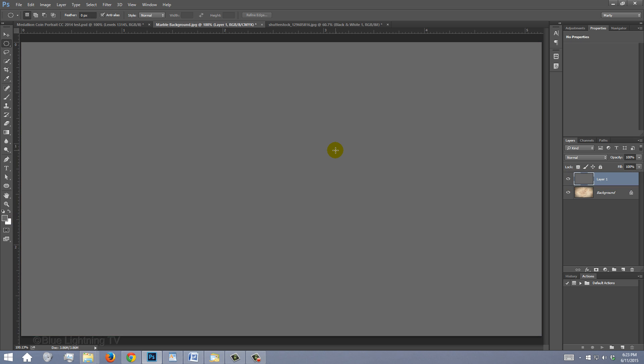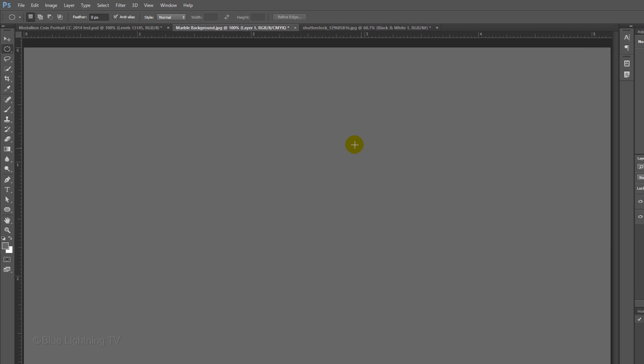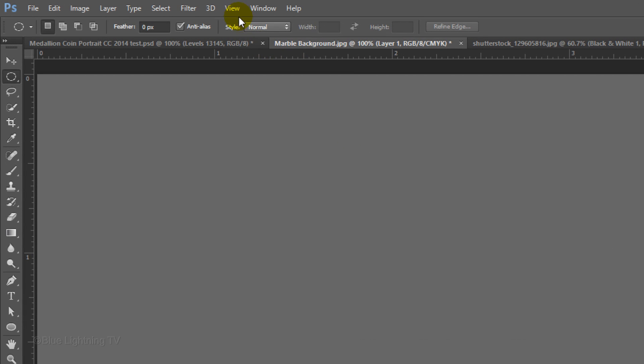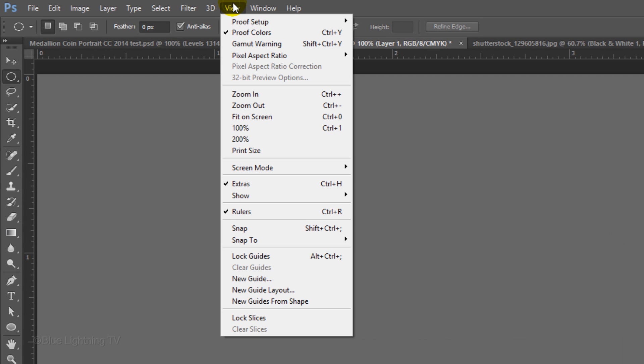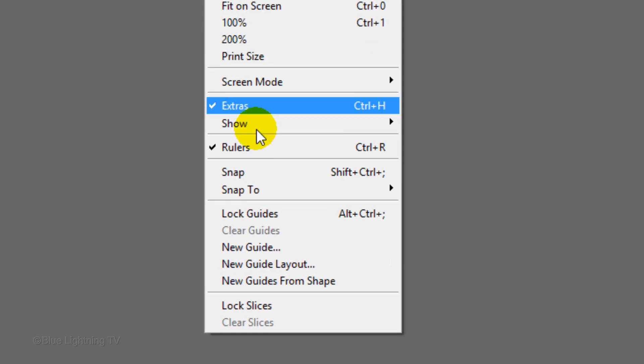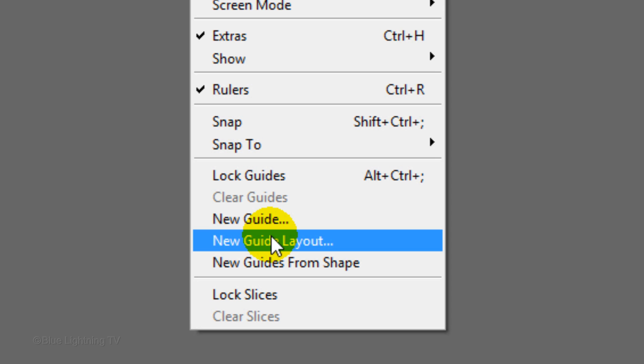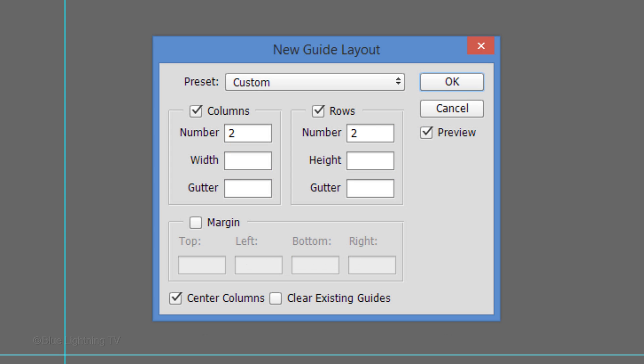Before we begin making the medallion template, let's create center guidelines. Go to View. If you're working on Photoshop CS6 or earlier, I'll show you what to do in a minute. Click New Guide Layout. Type in 2 for the number in Columns and Rows and make sure Center Columns is checked. Then, click OK.